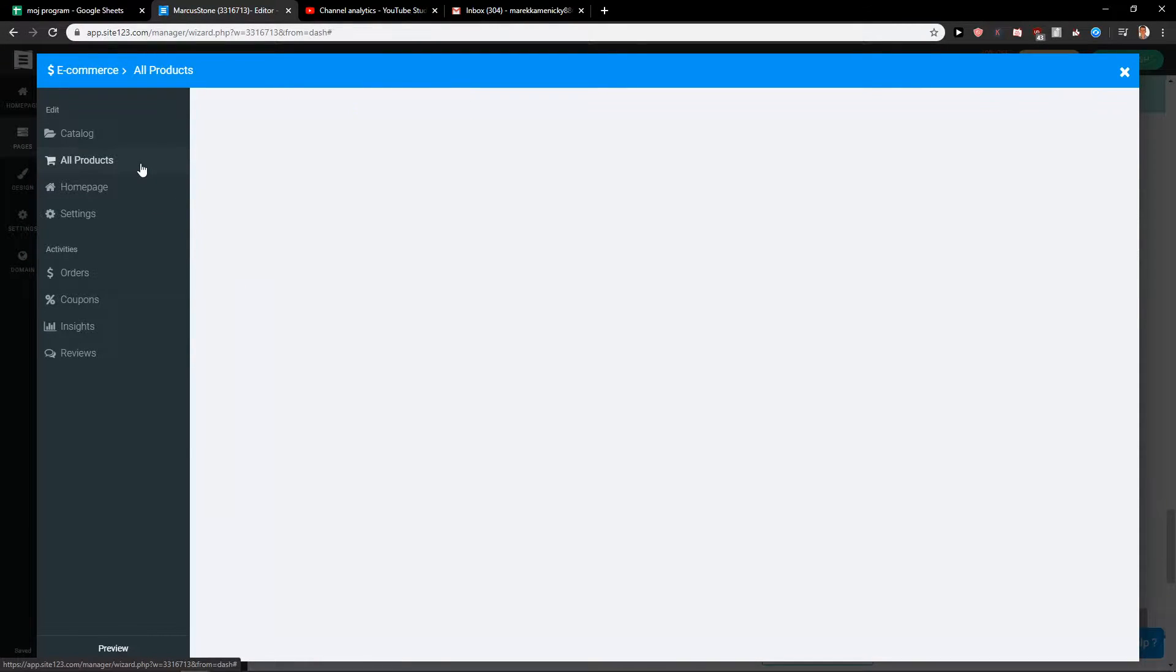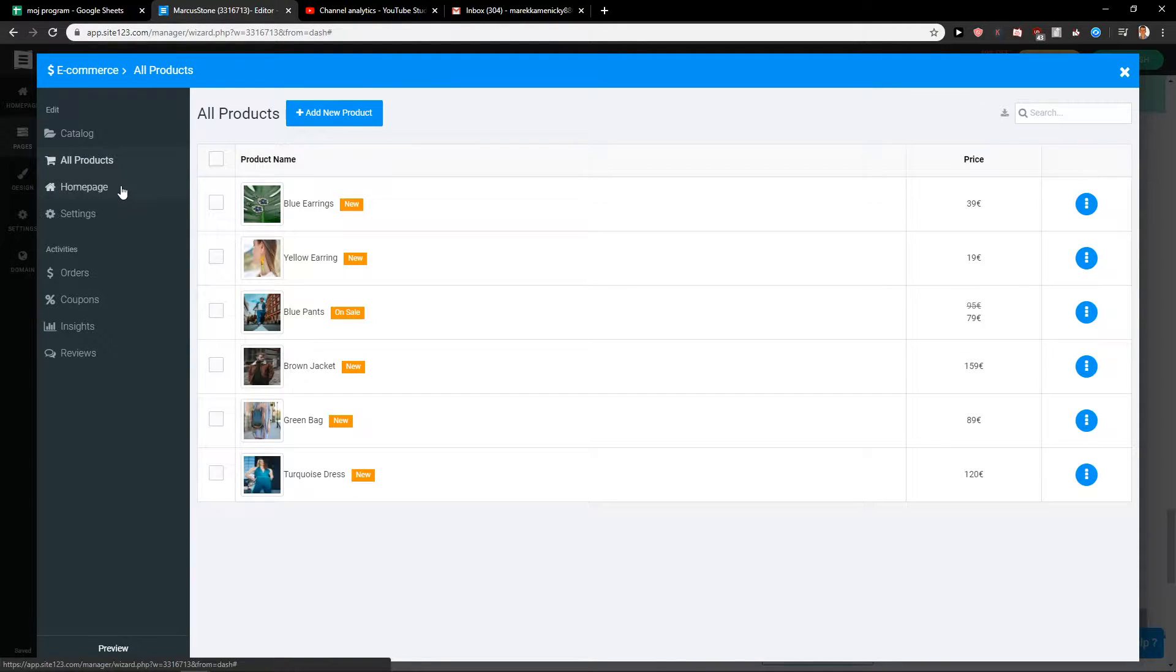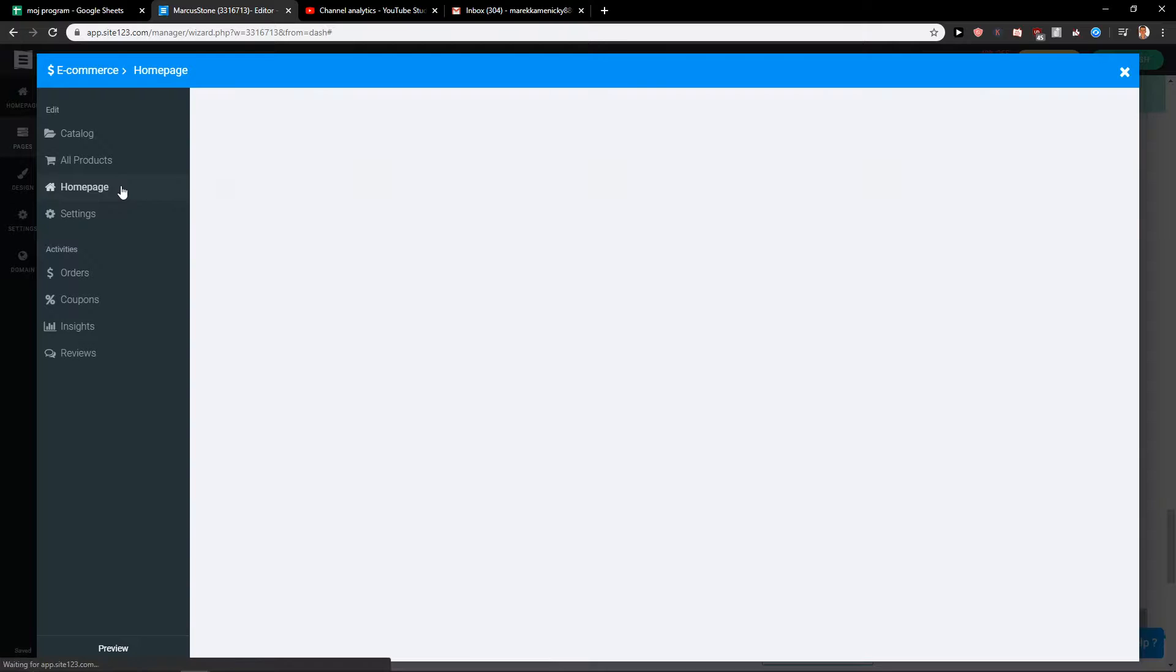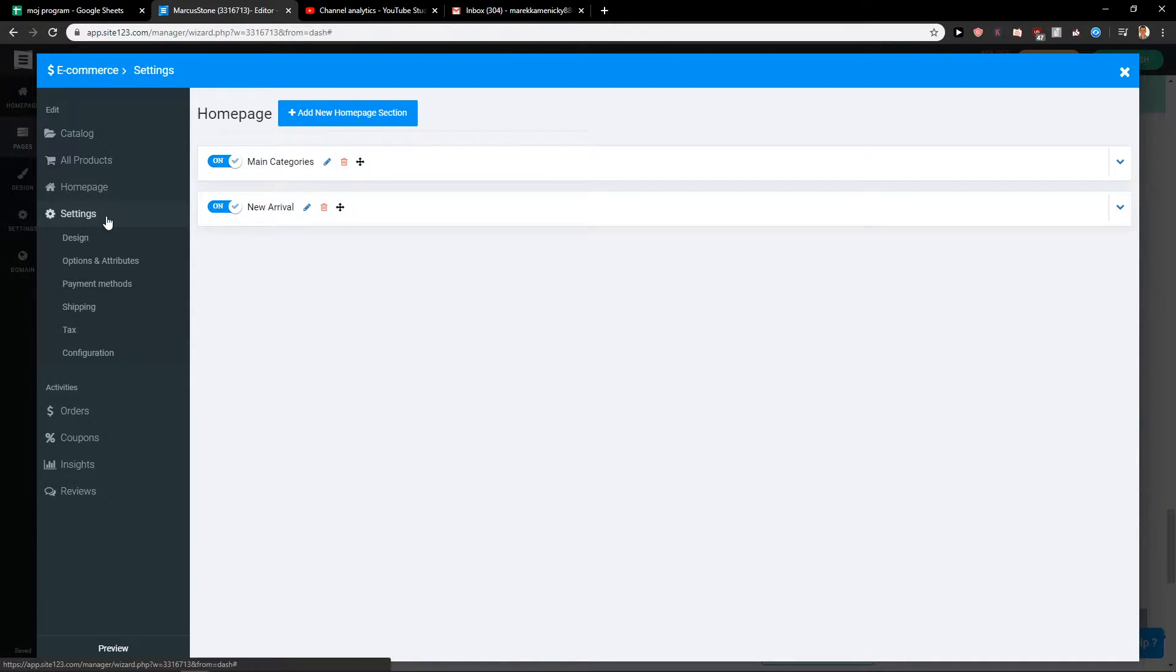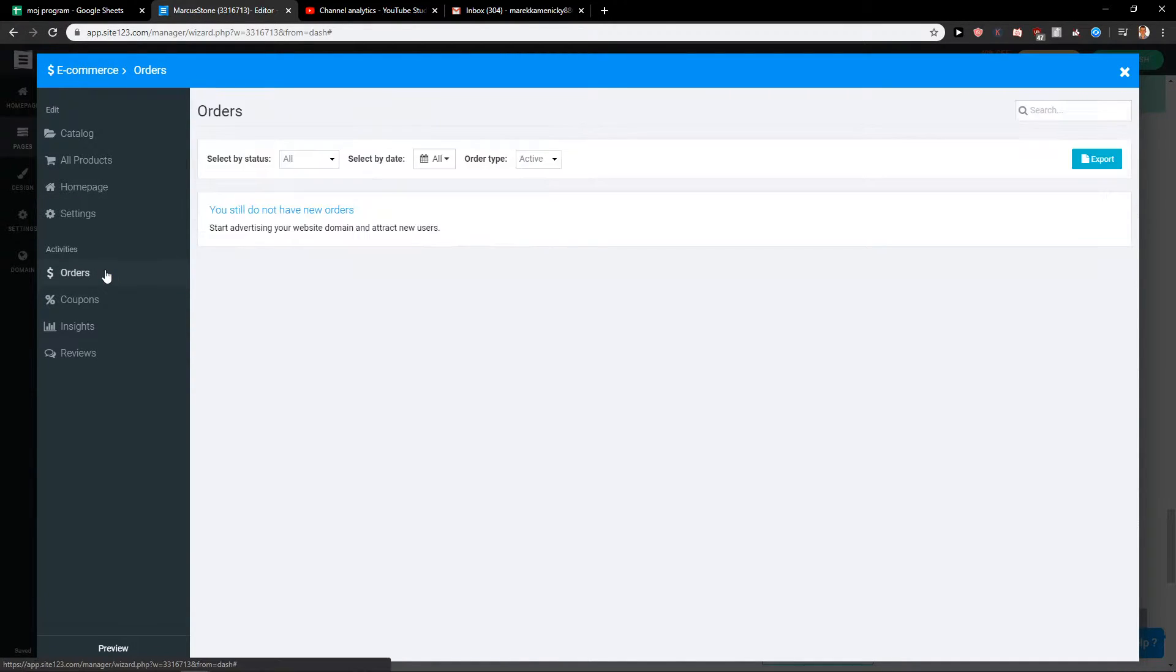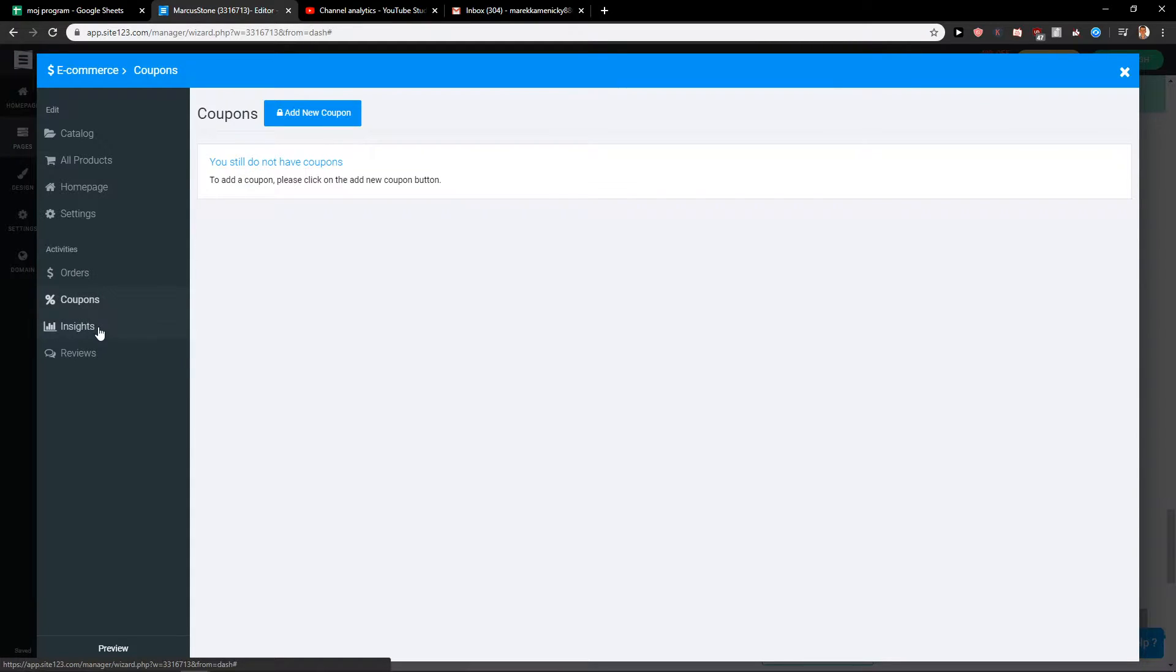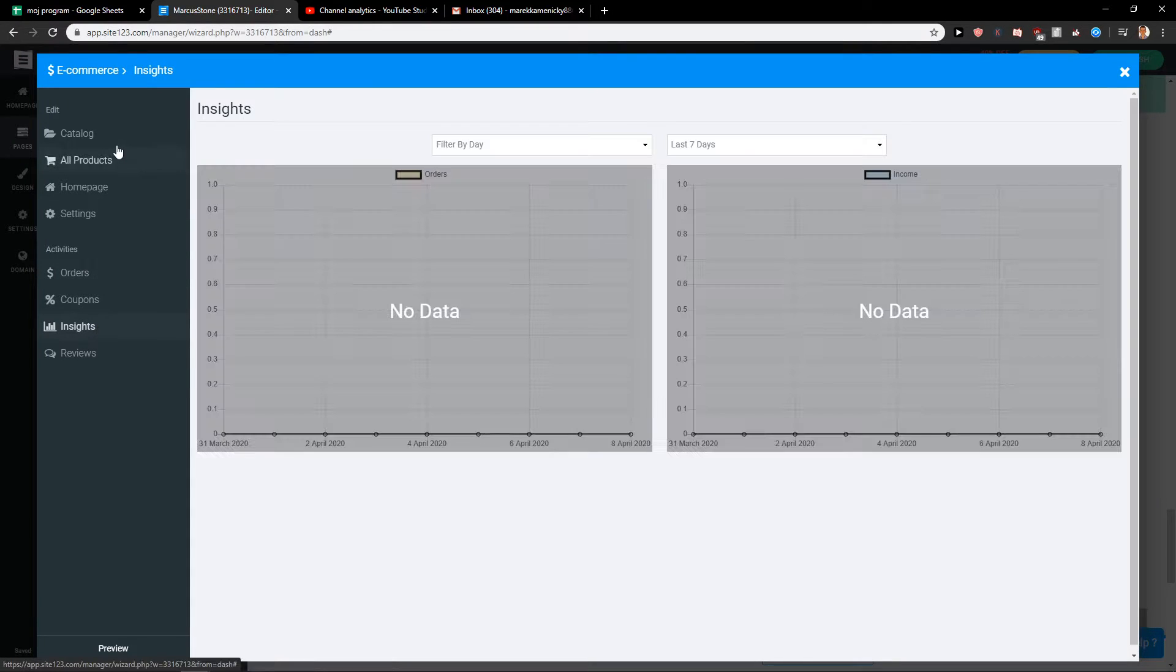So we got a catalog and we get all products, home page, settings that we can play around with, orders, coupons, inside.